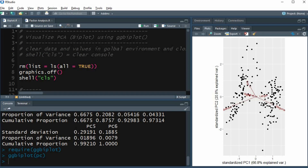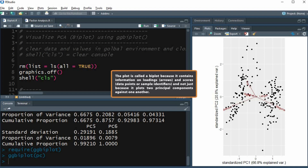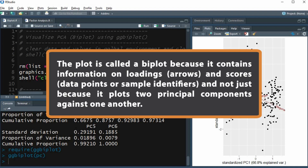It is often desirable to simultaneously visualize scores and loadings of the principal components. This can be accomplished with a biplot. The plot is called a biplot because it contains information on both loadings and scores, and not just because it plots two principal components against one another.